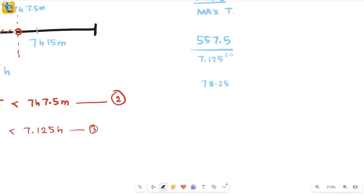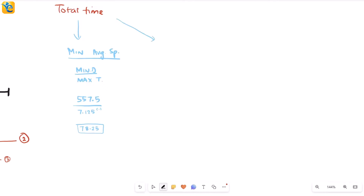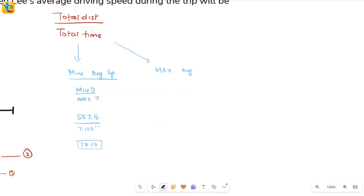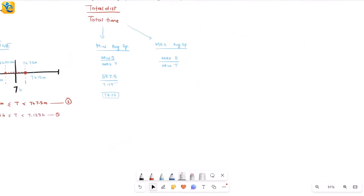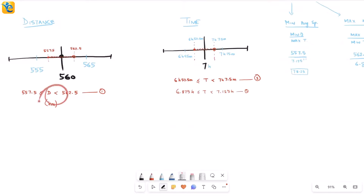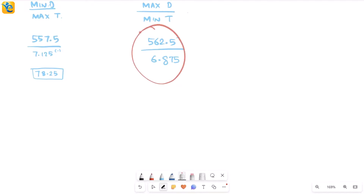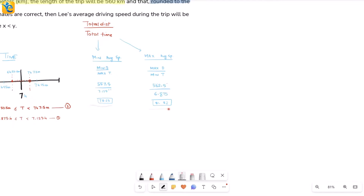Similarly, to find maximum average speed, maximize the numerator and minimize the denominator. Maximum distance is just under 562.5 km, and minimum time is 6.875 hours. Performing this division gives a value very close to 81.82 km/h. So the minimum possible speed is approximately 78.25 km/h and the maximum possible speed is approximately 81.82 km/h.